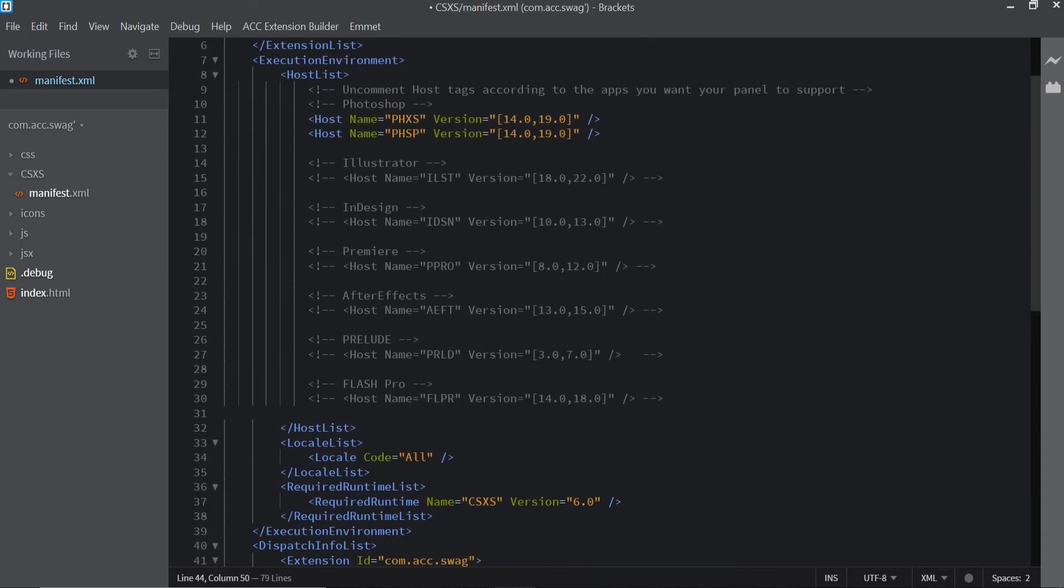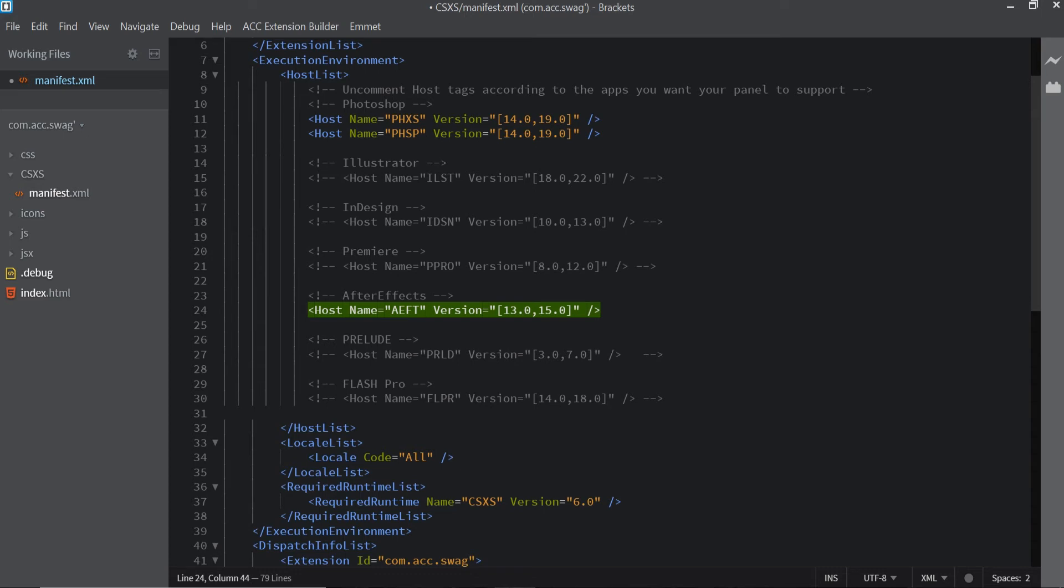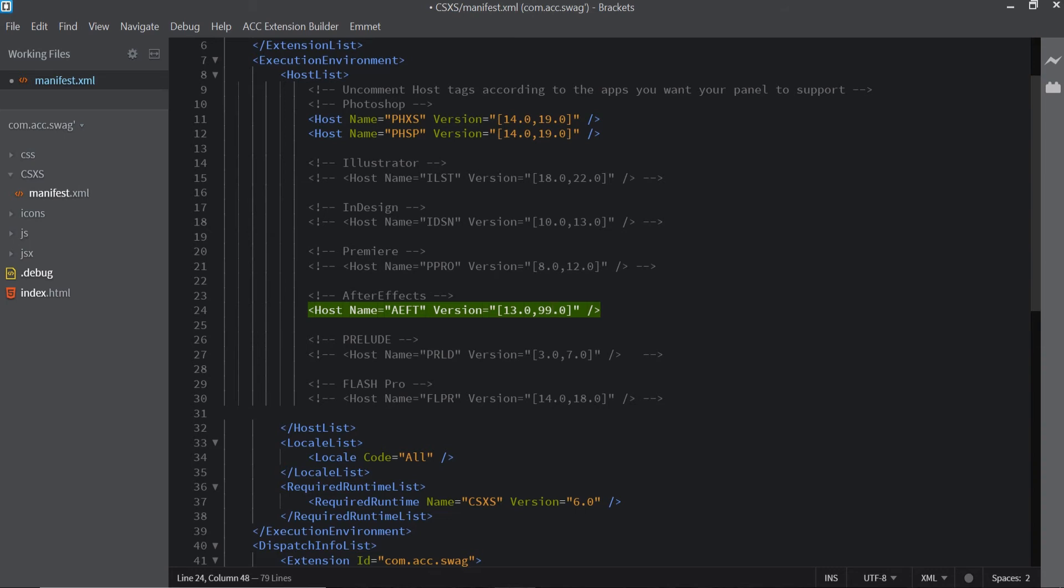Not only that, I'm going to uncomment out this part that says host name AEFT under After Effects. To uncomment it out all you got to do is get rid of this little part that's got the less than sign and the arrow, and also get rid of the arrow that's over here. This is just what version of AE that you want to choose, the oldest that you want to choose and the latest. If you want to you can put 99 on here, and this is basically saying target the After Effects version from version 13 to version 99. This is kind of like a safe bet to put 99 in.